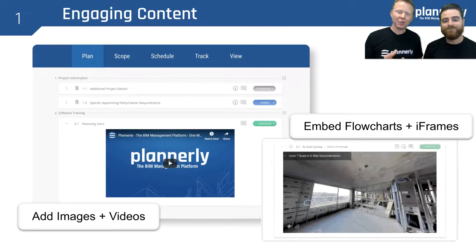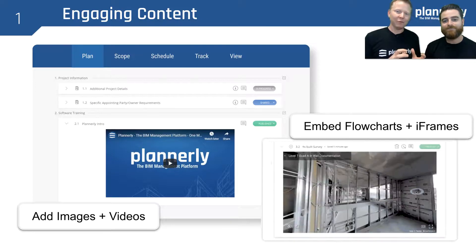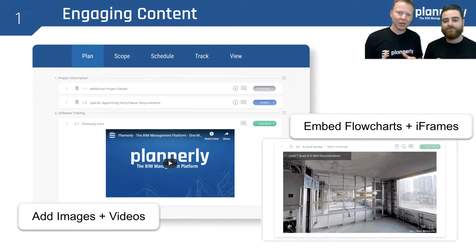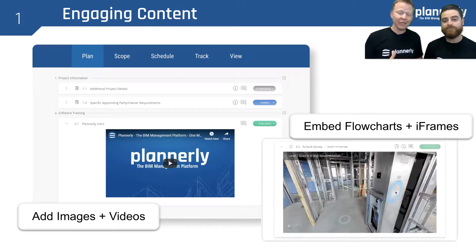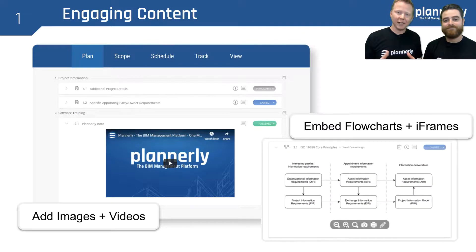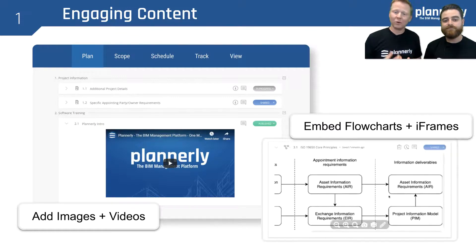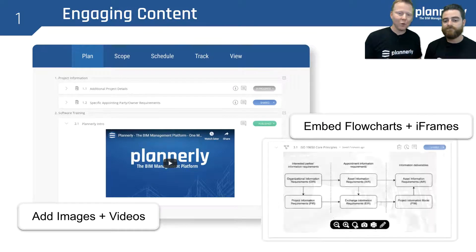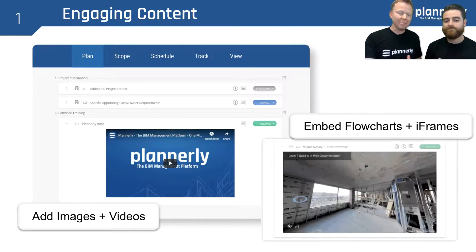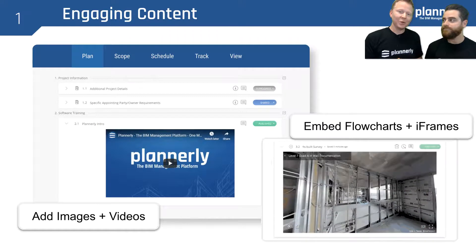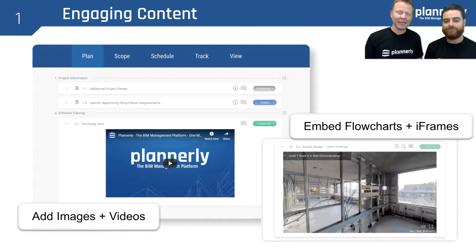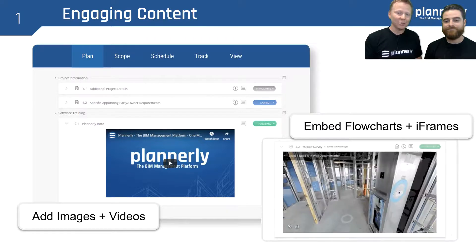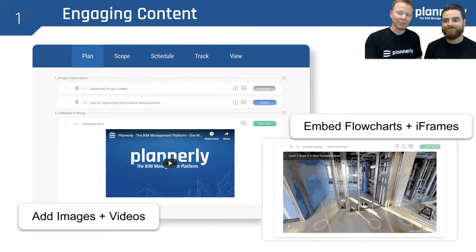Embedding rich information like flowcharts and iframes is also valuable. Here we can see a Matterport survey — being able to have an as-built survey or a flow diagram embedded, which is constantly updated, for everyone who has access to that BIM execution plan.